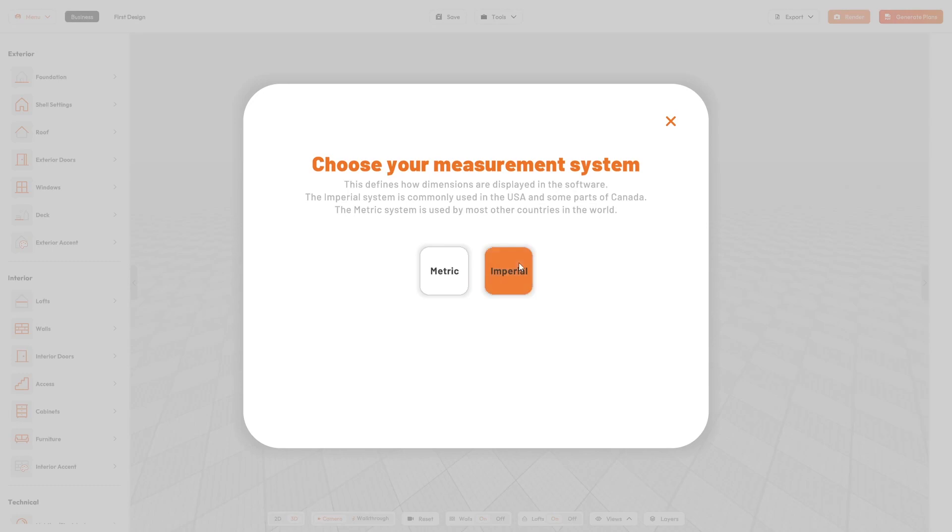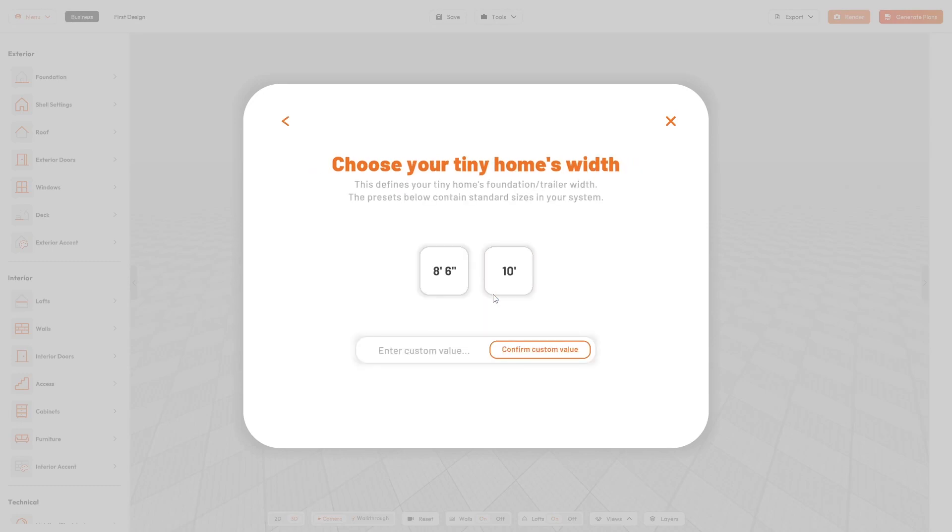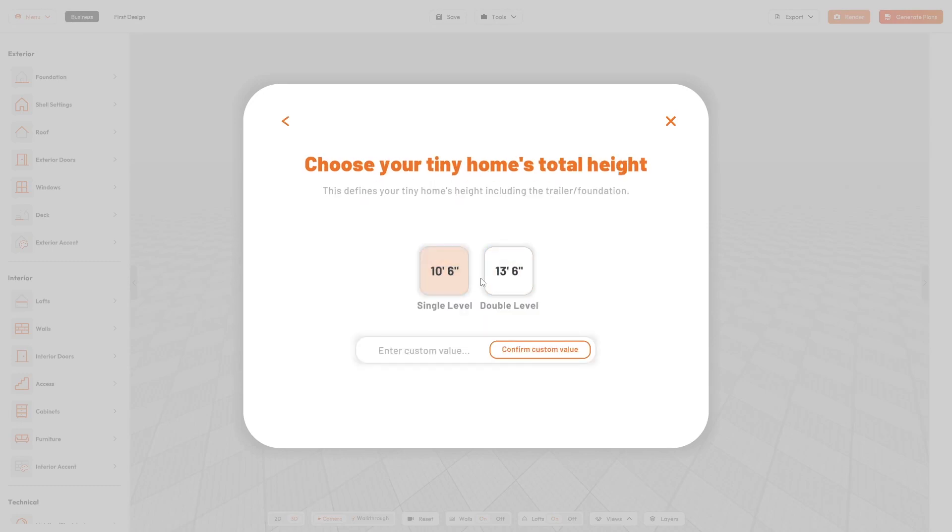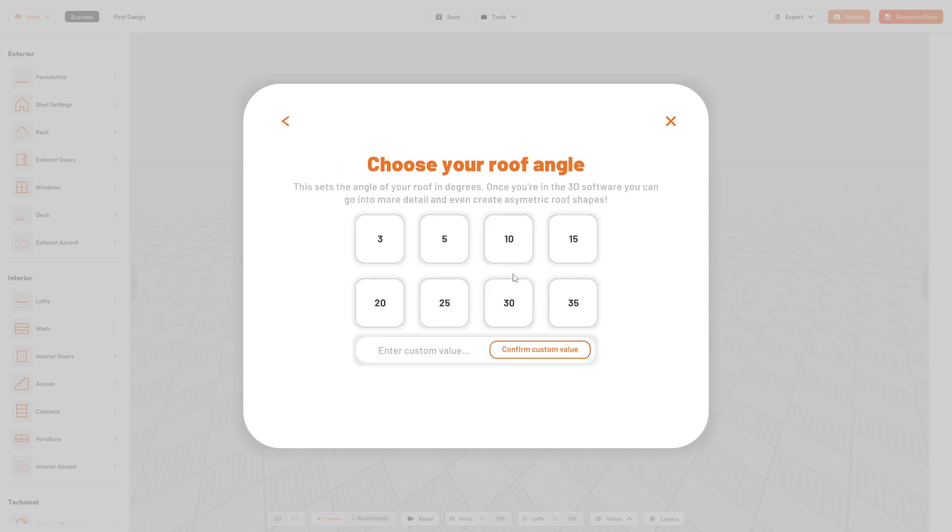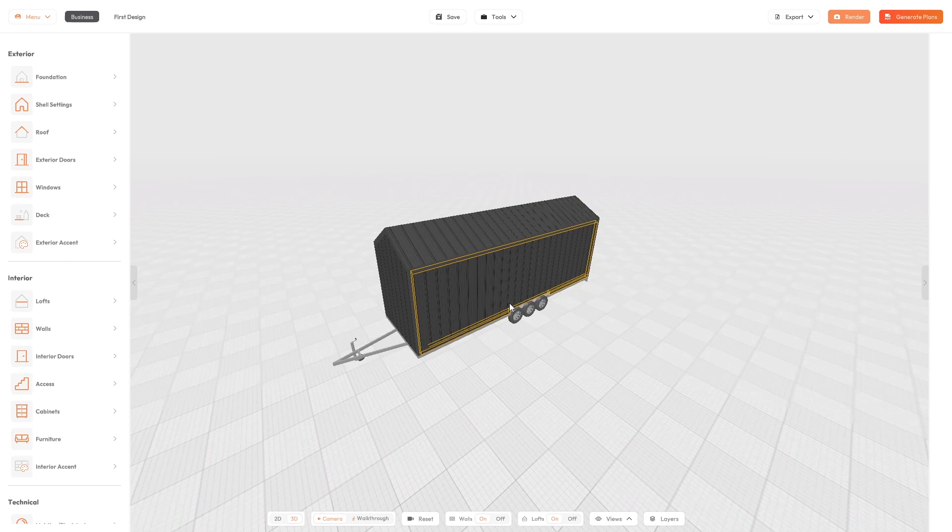Start with the configurator and enter your key dimensions. There you go, you have created your first basic shell.